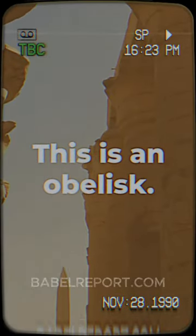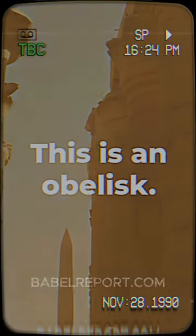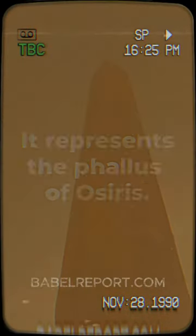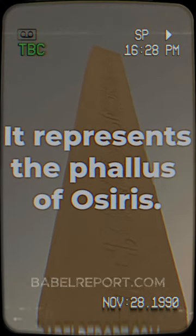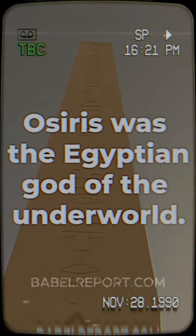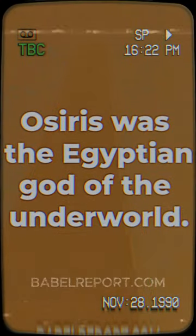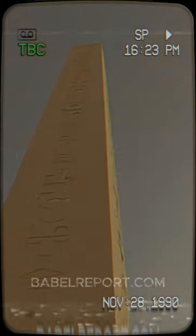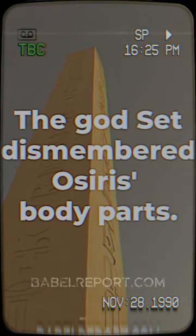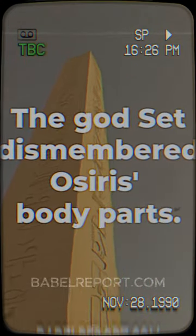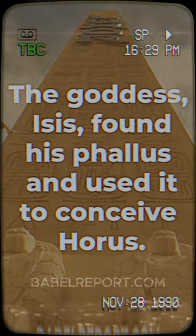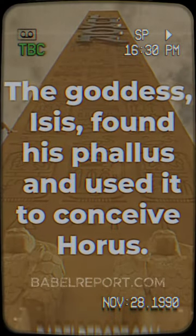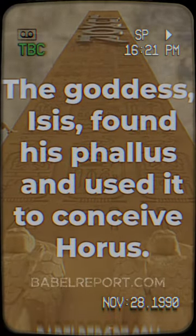This is an obelisk. It represents the phallus of Osiris. He was the Egyptian god of the underworld. According to mythology, the god Set dismembered Osiris' body. The goddess Isis found his phallus and used it to conceive Horus.